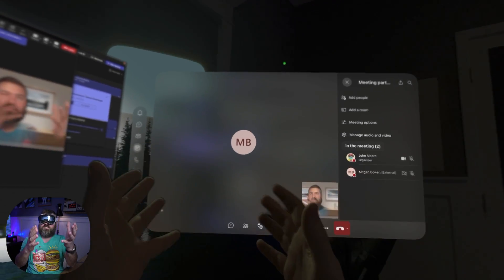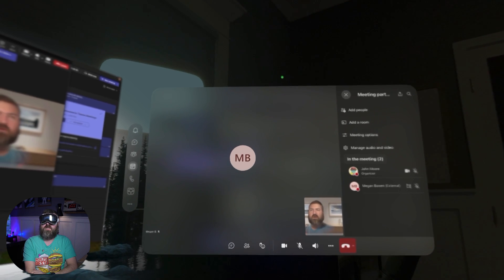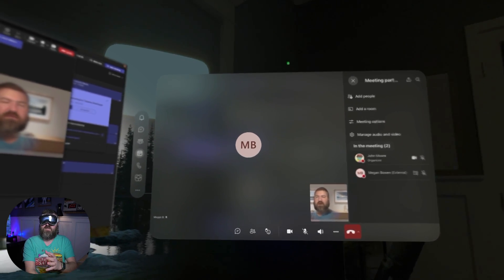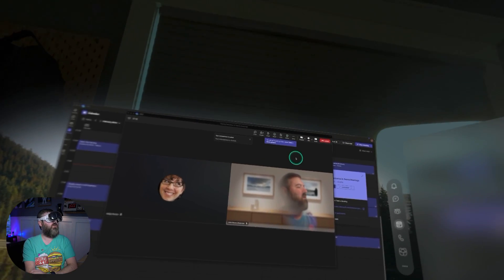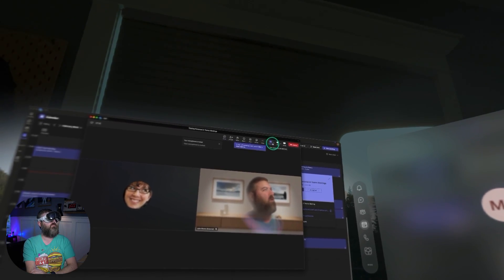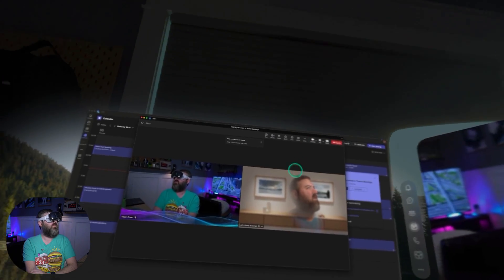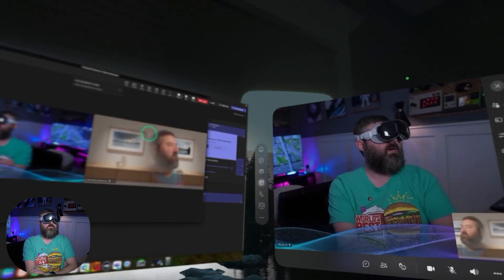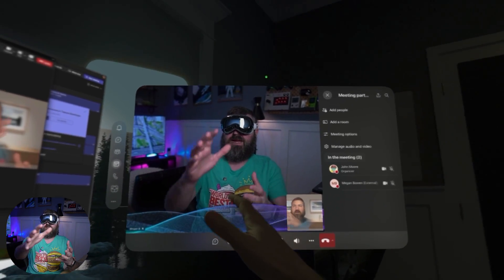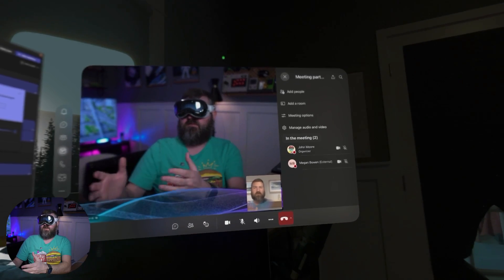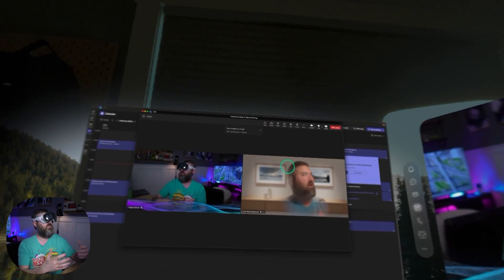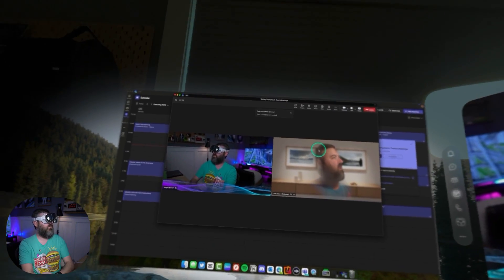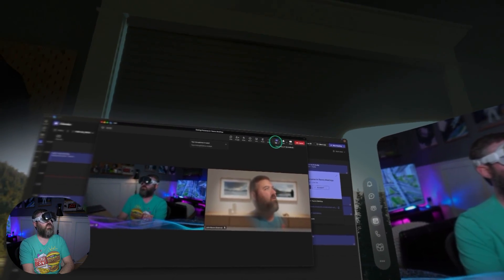But that's what I look like to Megan Bowen. Megan looks like her initials to me in this side. If she were to go here and turn on her camera, then there's, you know, imagine that that's Megan in real life. I see my own persona down here. That's what that all looks like.